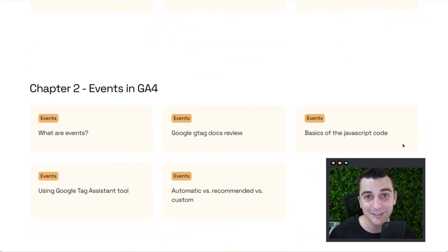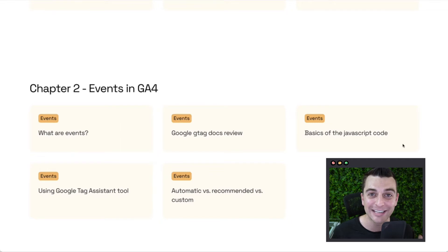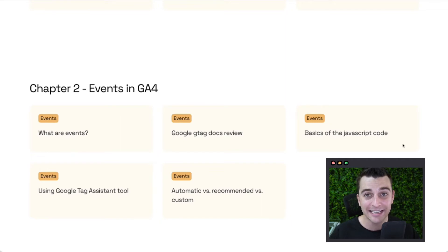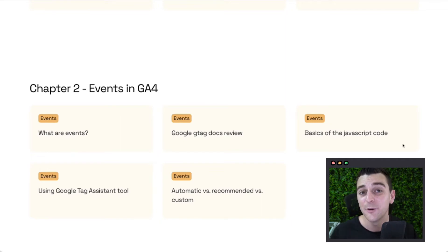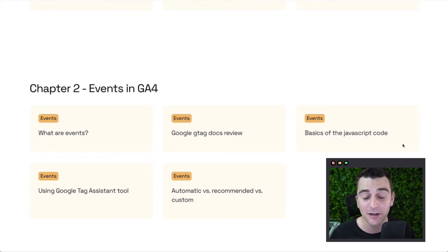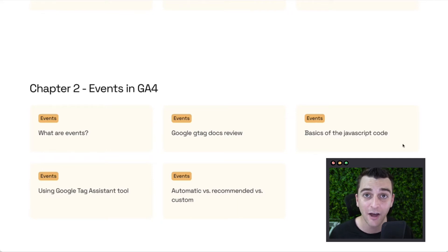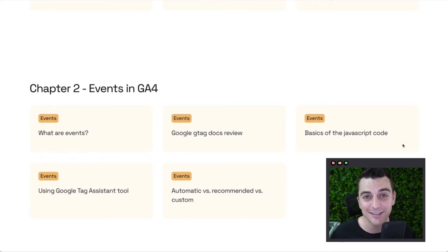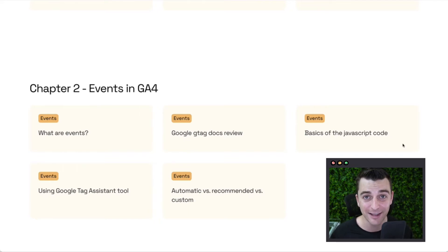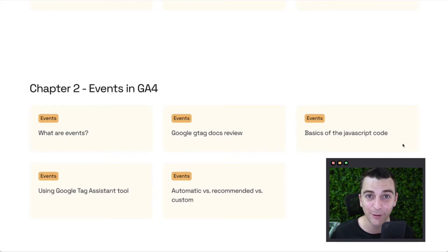Chapter two, this is what this course is all about, events. When we are sending events to Google Analytics, we are sending information about the user's interactions on our site. Those are sent in events. We are going to understand events in a basic core understanding.